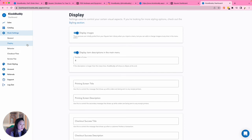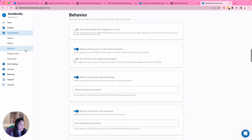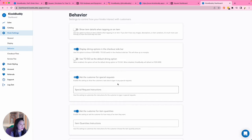Under Display, you can configure visual aspects like the display of images, or text for your printing screen. Under Behavior, you can control how your kiosk interact with your customers. For example, asking for special requests, or item quantities.